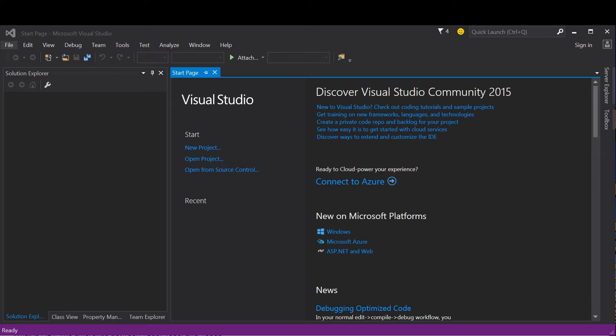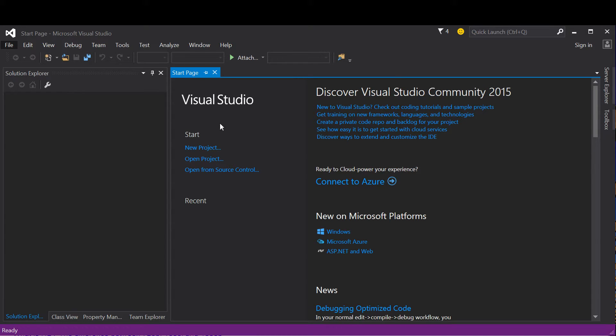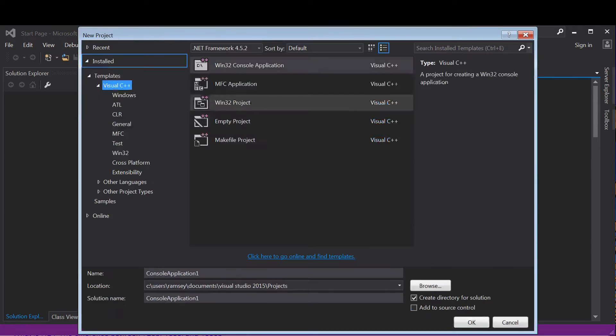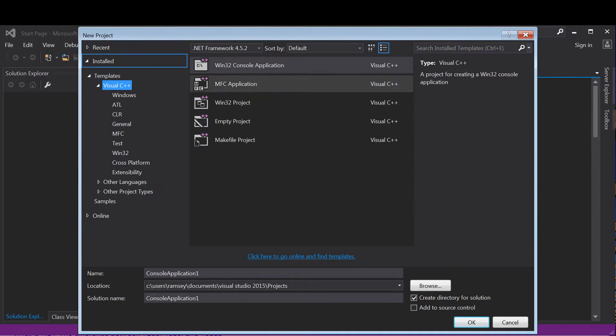So what I'm going to do is go to File, New Project, or you can hit Ctrl+Shift+N, which loads this window here.